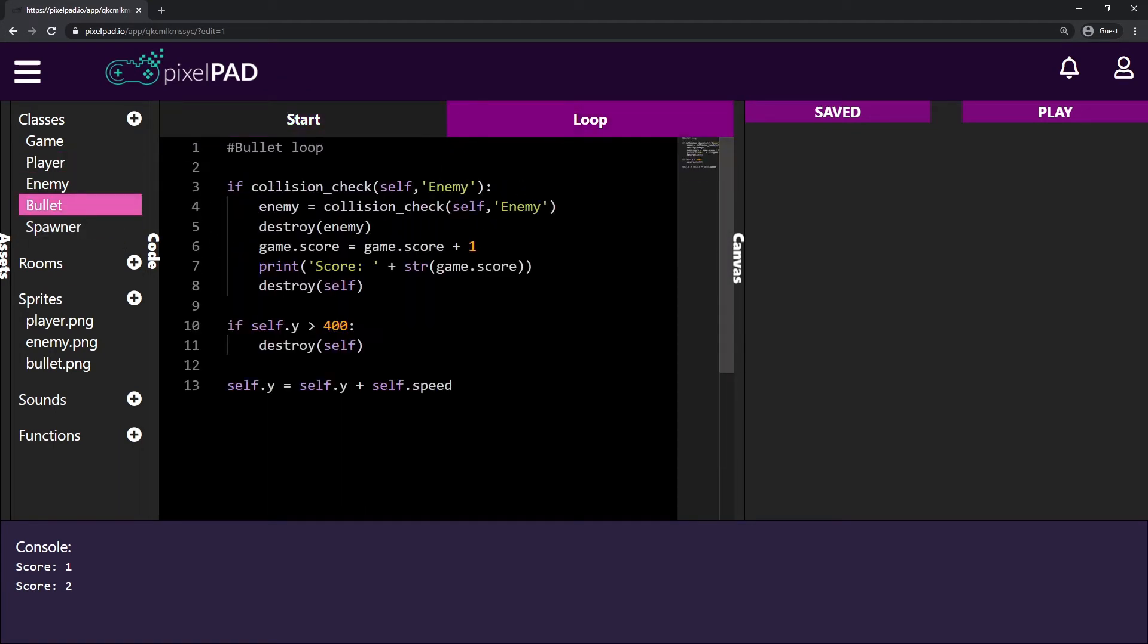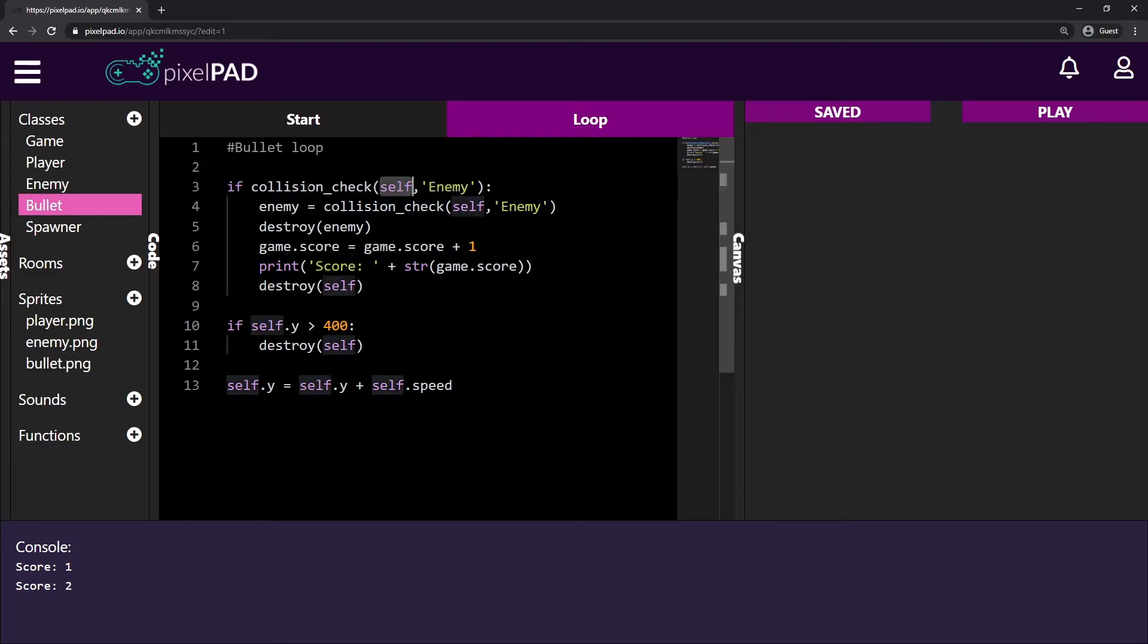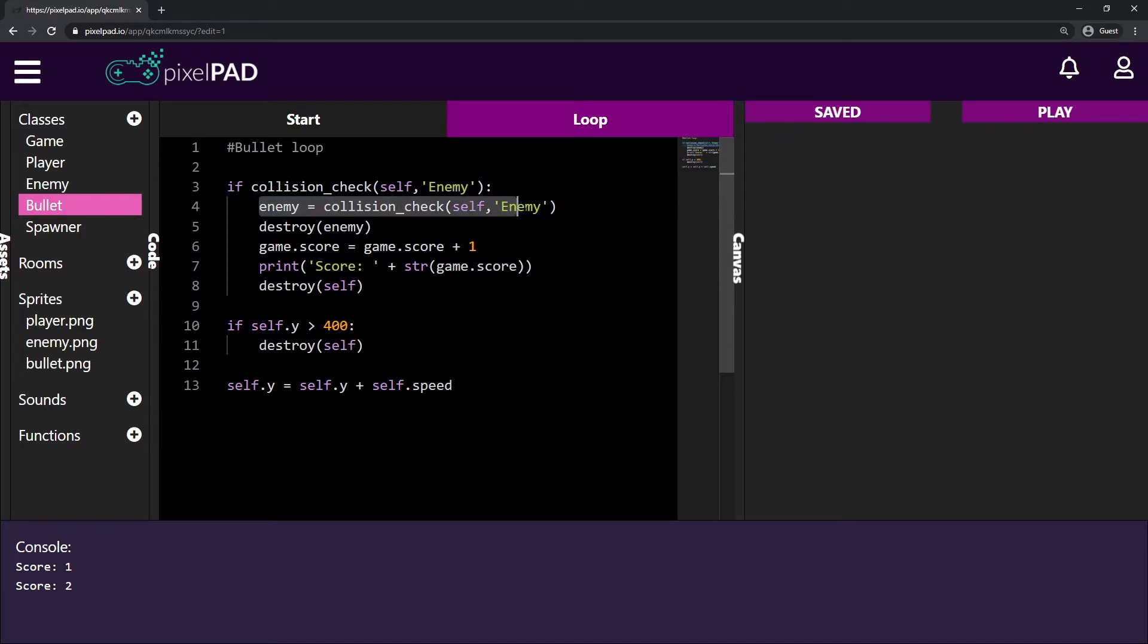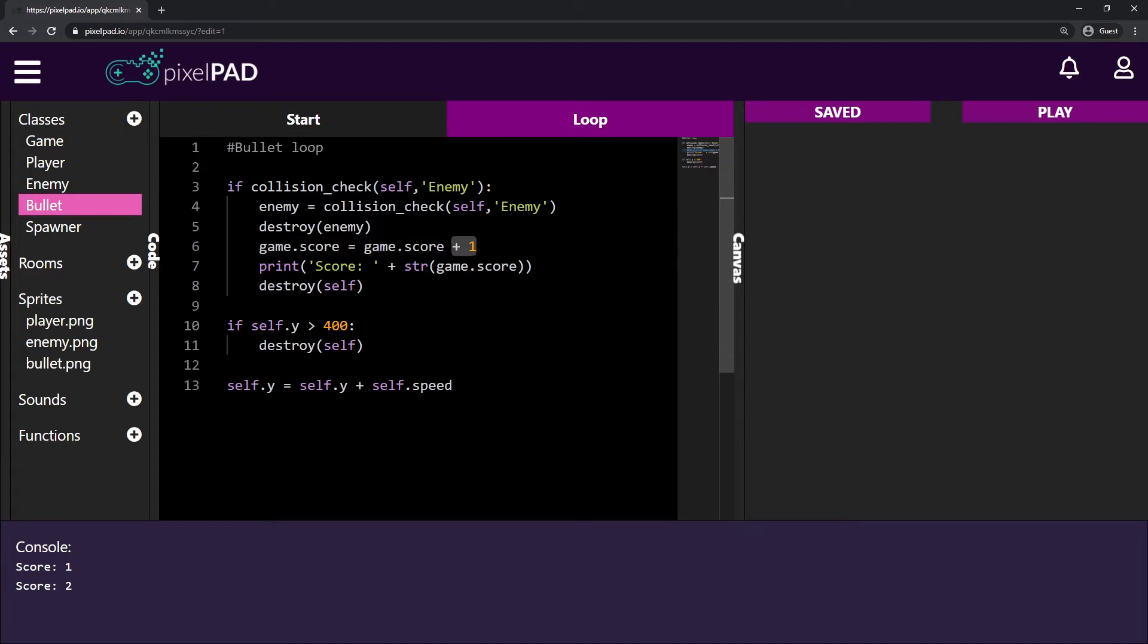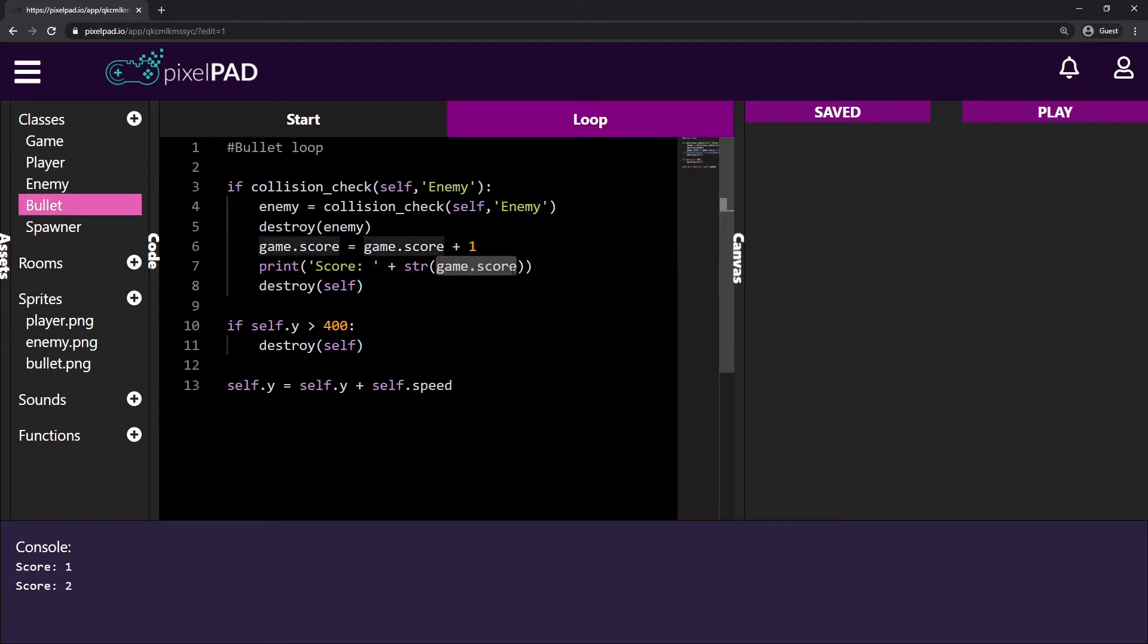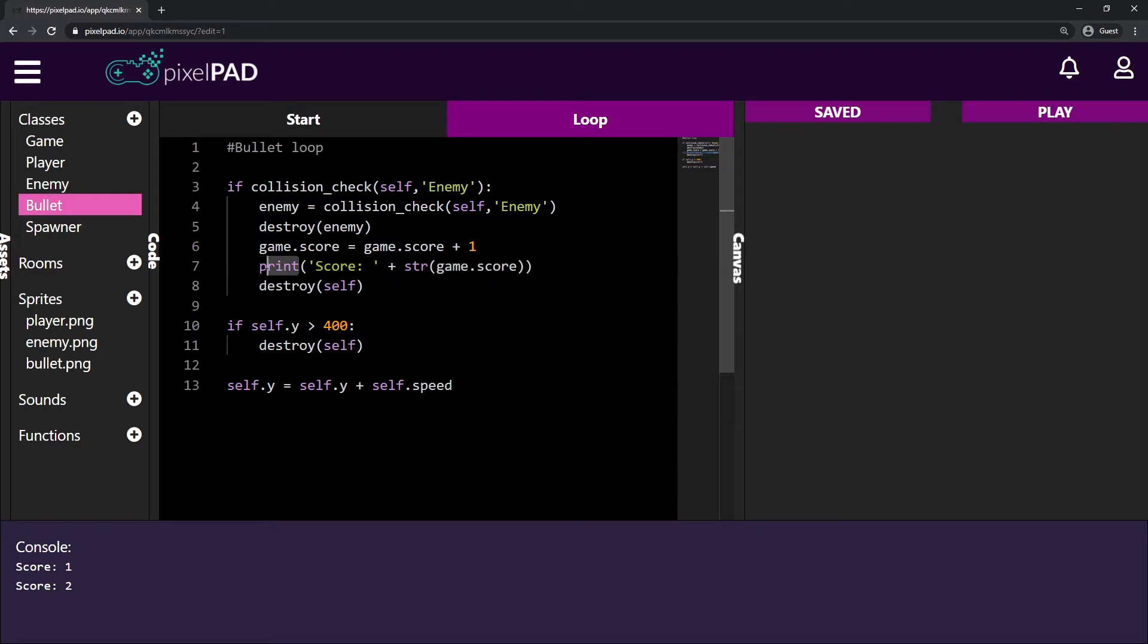Here on the bullet we check collisions between ourselves, that is the bullet and the enemy. And if that happens, we take the enemy that has collided with us because we have many enemies in the game. We destroy that enemy and then we increase our score by one. And we print score plus the game score.